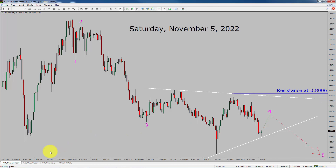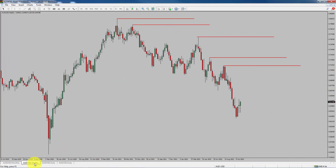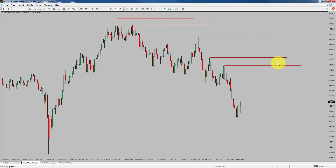Next, let us take a look at the weekly chart. Price action is printing lower swing highs and lower swing lows. To me, AUDUSD pair trend looks down in the weekly time frame.